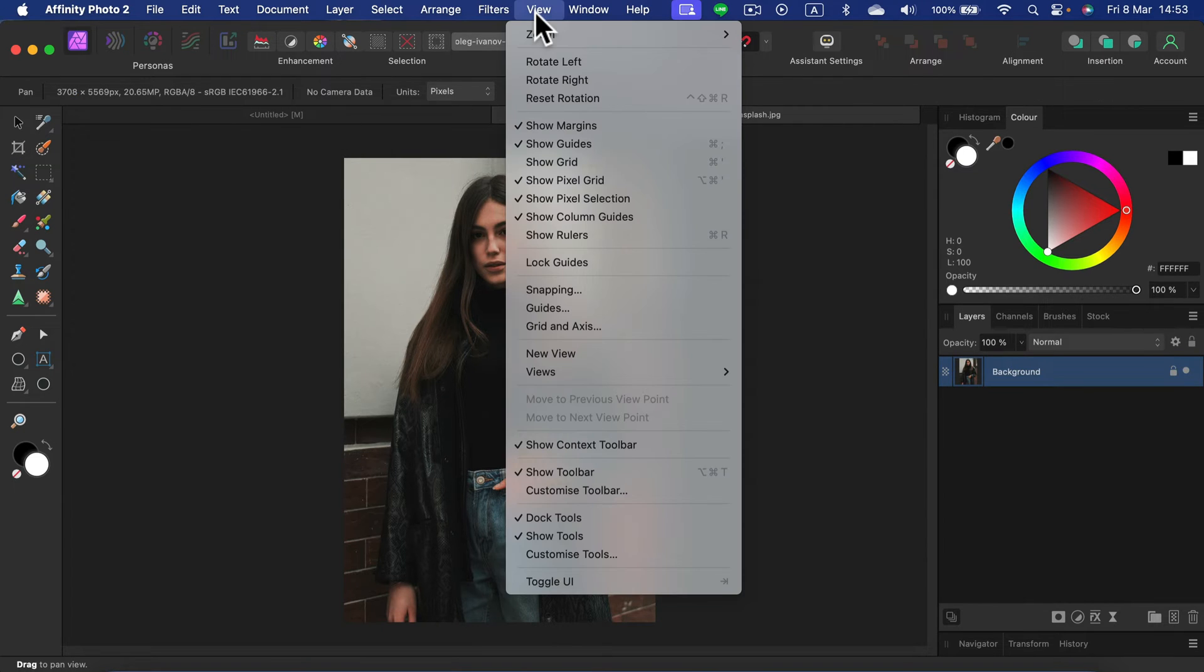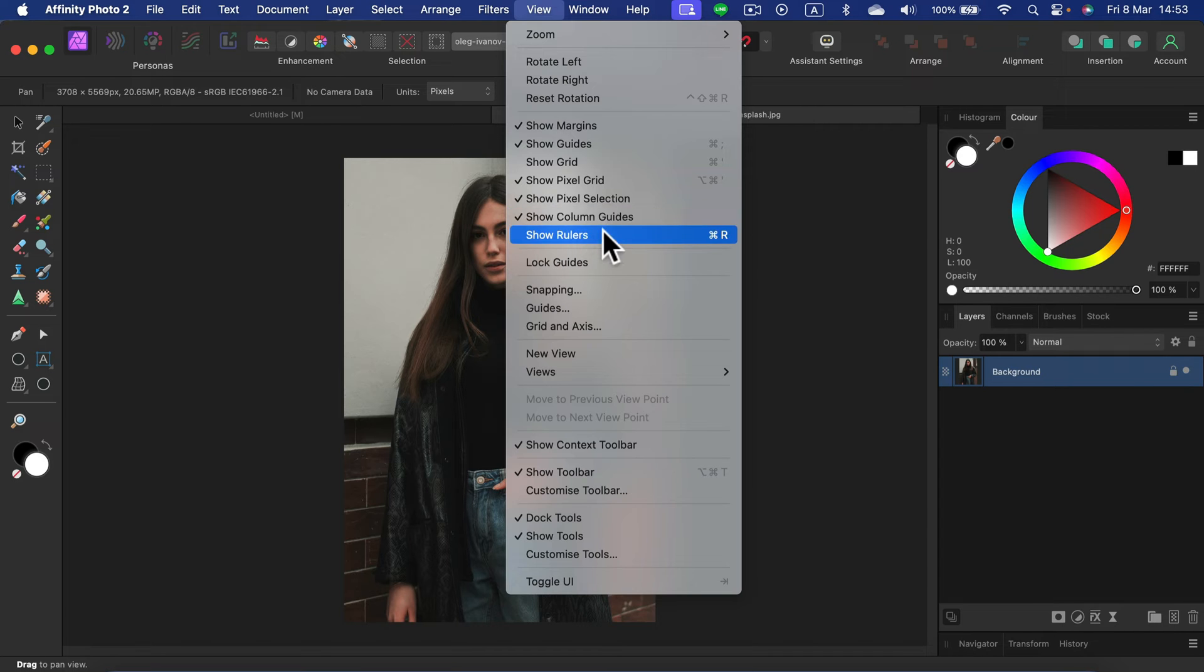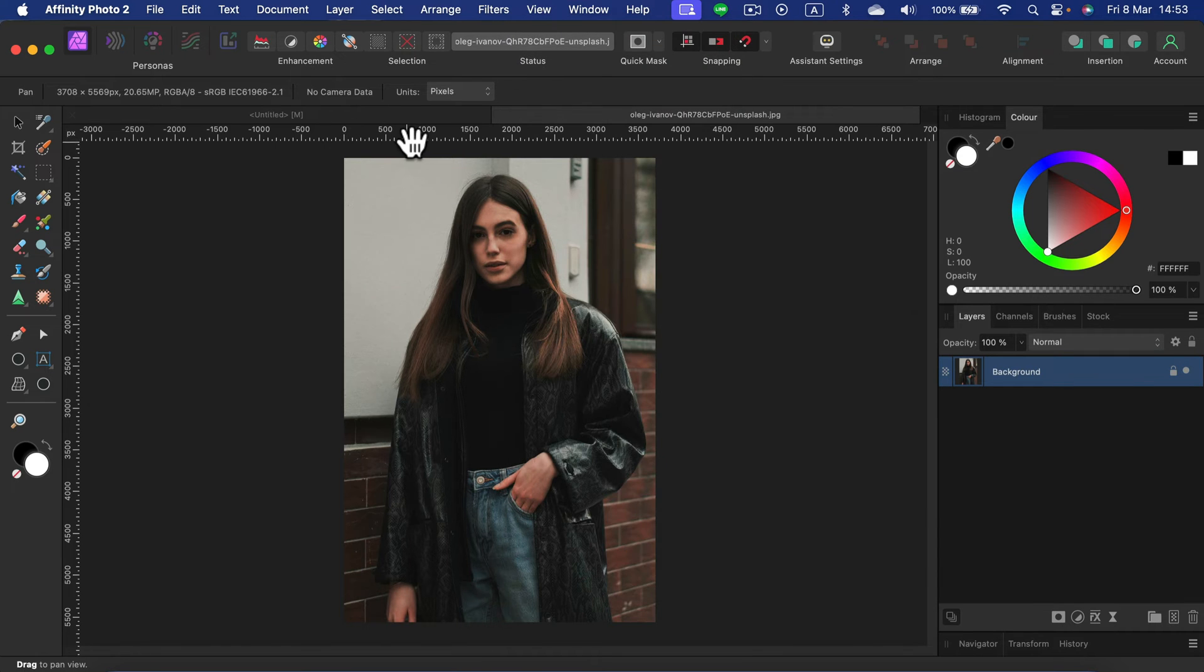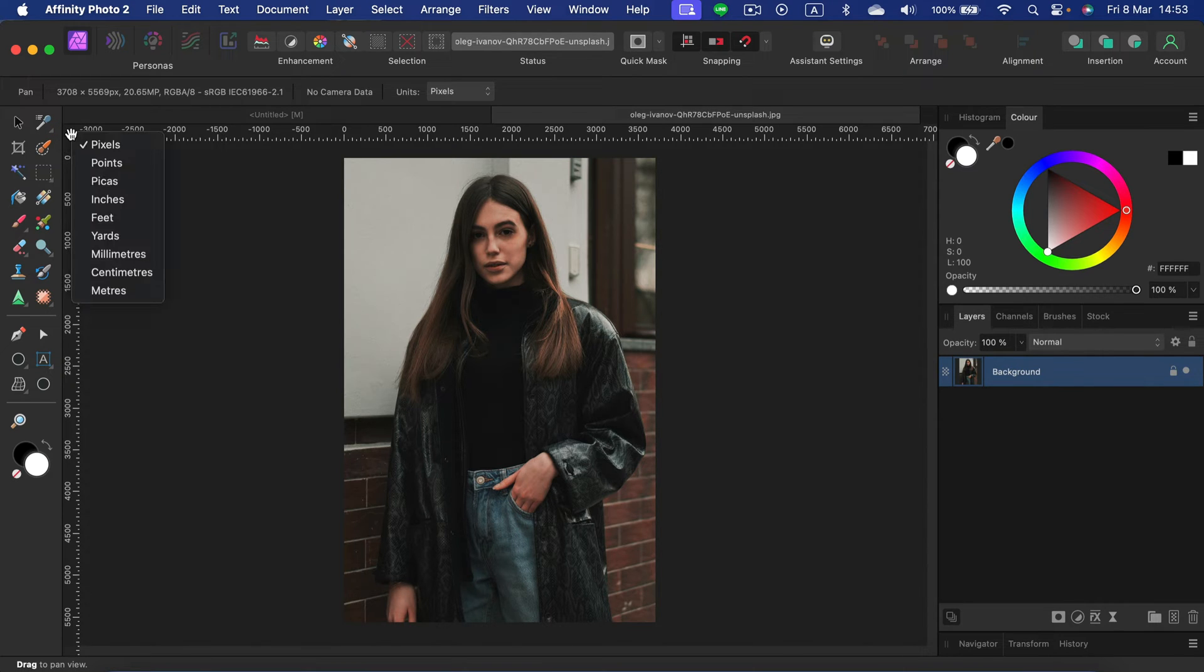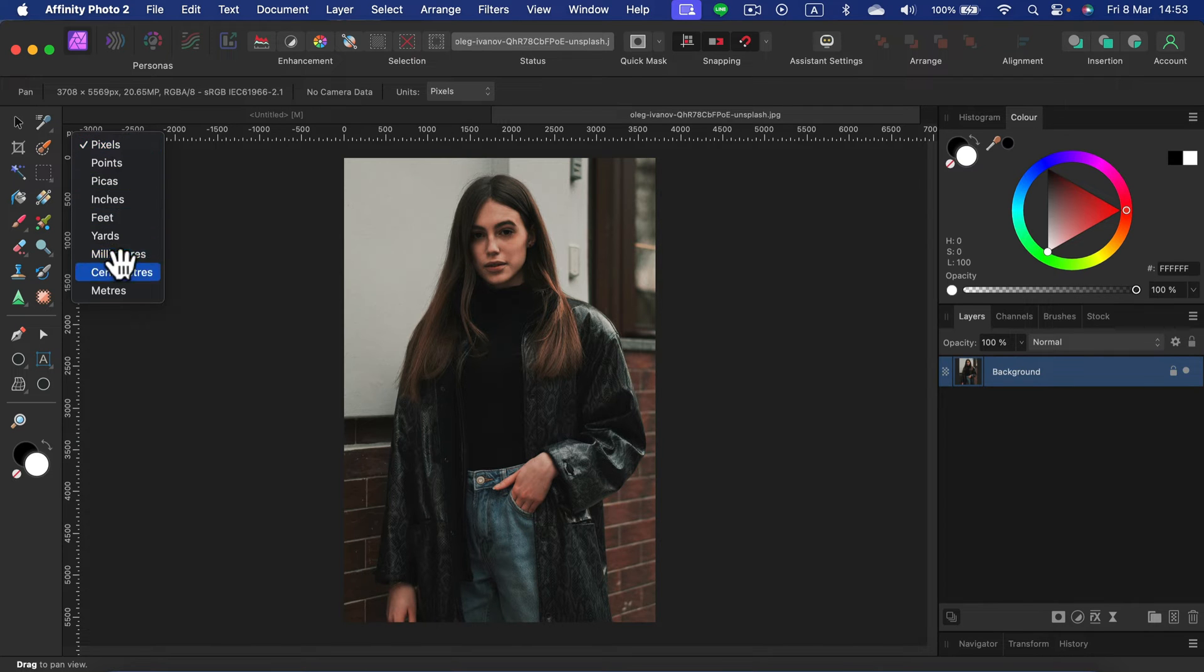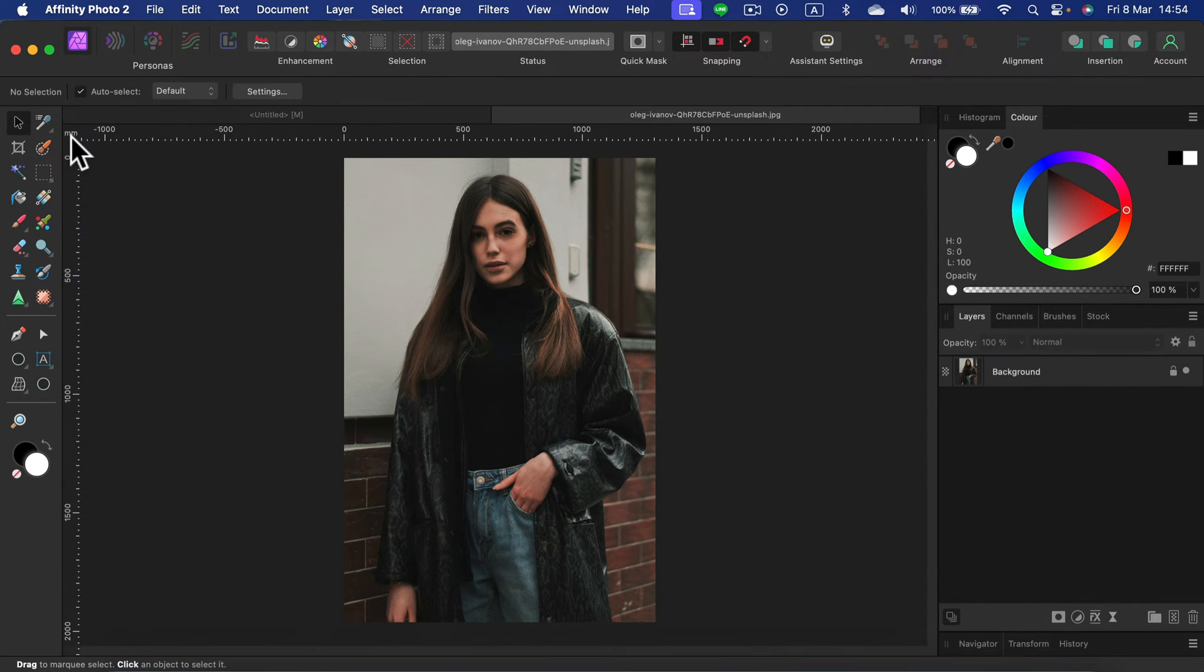Let's go to View and we're going to turn on rulers. So we can see those rulers at the top and on the left. At the corner here, you can see pixels. Let's right click on it and change from pixels to millimeters. That's what I'm going to use today.